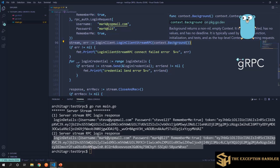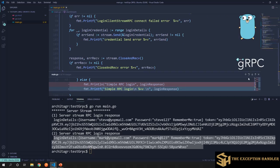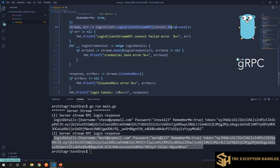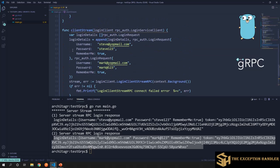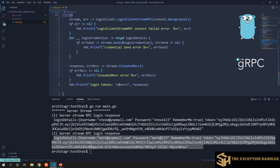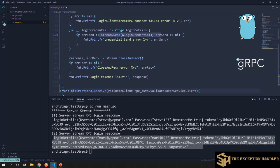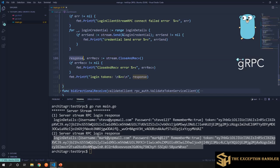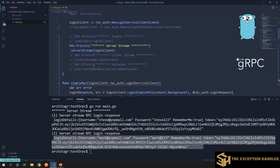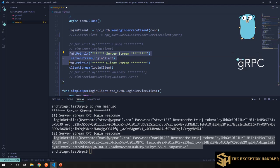We run a for loop over the list of credentials and keep sending each one to the server using stream.Send. Once we're done sending, we call CloseAndReceive — this signals to the server that we've finished sending and we now want a response. The server gets that signal, processes everything, and sends back a response. We capture that response and any error.